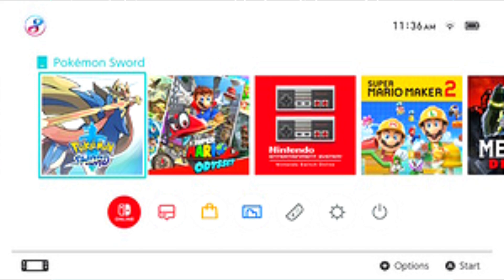The Nintendo Switch home screen has battery, internet, and time information in the top right corner. Below it is a grid showing all software on the system, whether downloaded or physical. Underneath that it has shortcuts to OS functions such as Nintendo Switch Online, the news, eShop, album, controller settings, system settings, and a sleep mode button. Unlike previous Nintendo systems, the Switch home screen currently lacks an internet browser and a messaging system.